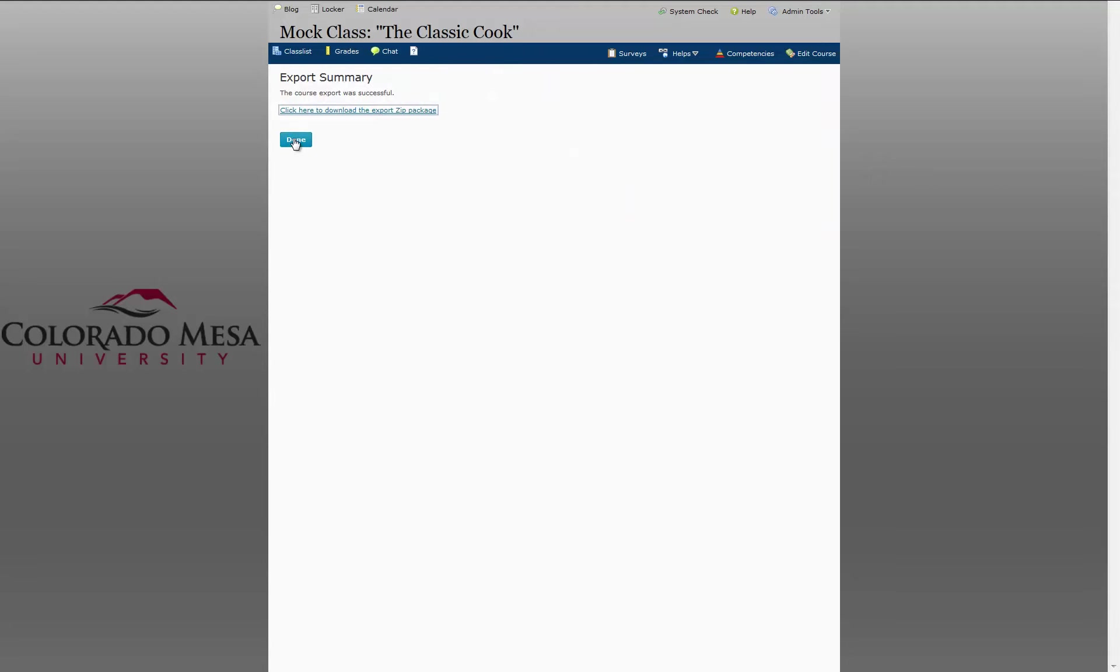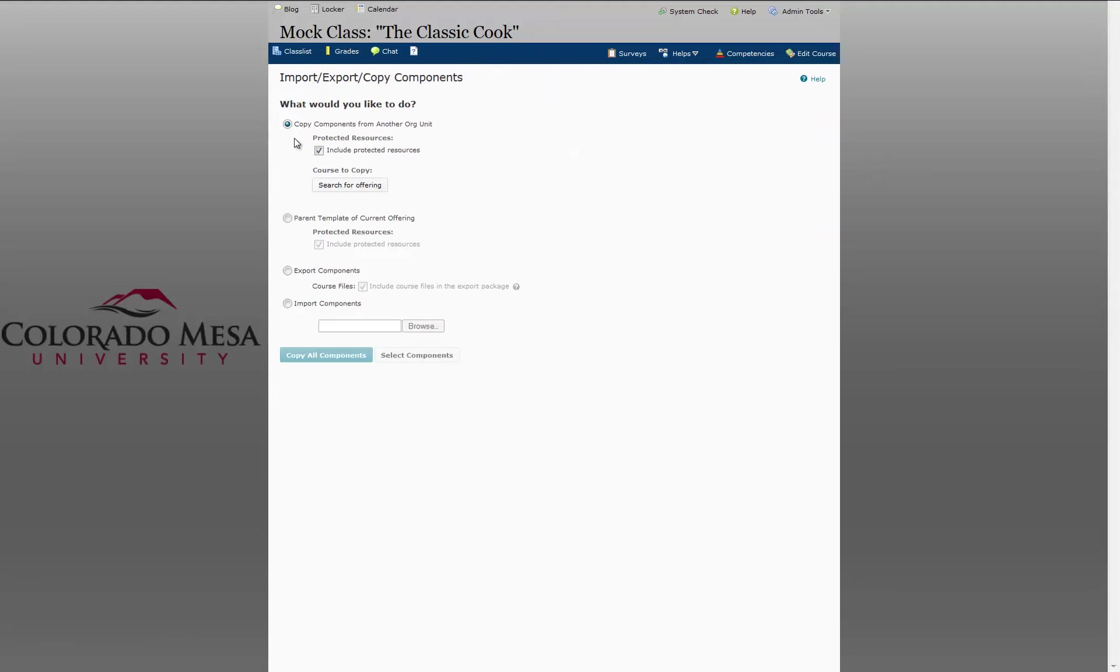And then click Done. That's how you export your course components.